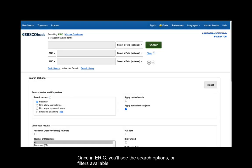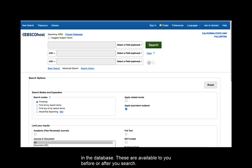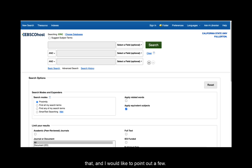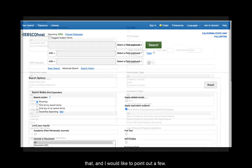Just use your portal login information to get started. Once in ERIC, you'll see the search options or filters available in the database. These are available to you before or after your search. Because ERIC is education focused, you will see filters that reflect that and I would like to point out a few.